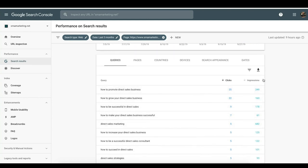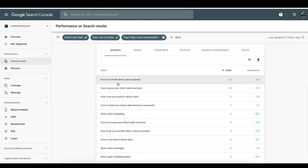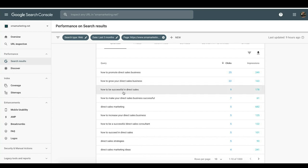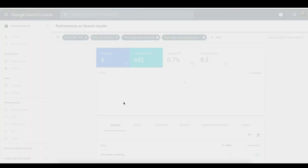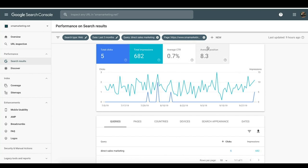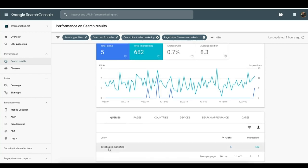We can look at how many impressions and clicks we're getting per term — for example, 'how to promote direct sales business,' 'how to grow your direct sales business,' 'how to be successful in direct sales.' This page isn't necessarily super specific to what we're doing, but it can drive in some leads. For a term like 'direct sales marketing,' we have a very low click-through rate even though we've got a decent average position.